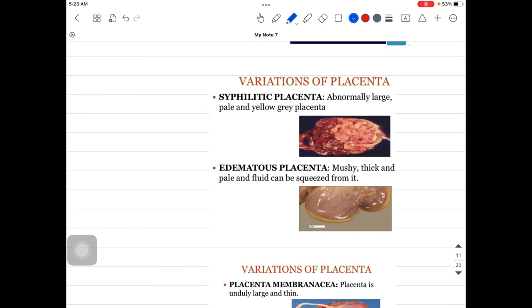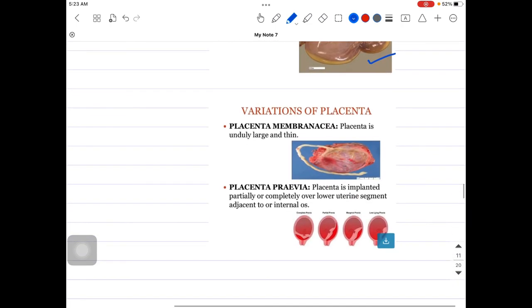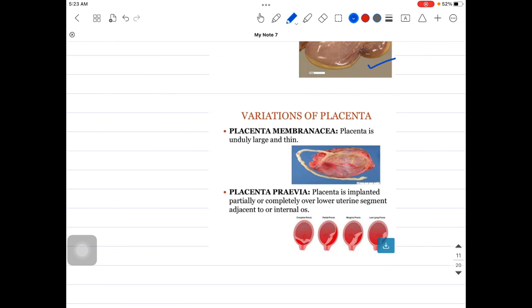Next is the syphilitic placenta. In syphilis, we can see an abnormally large placenta that is pale and yellowish-gray in appearance. It is edematous — fluid-filled cavities are present. Then the membranous placenta, which I mentioned earlier: it is a thin placenta covering the whole uterus, with villi present throughout.